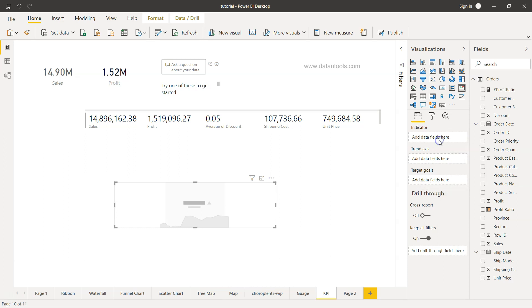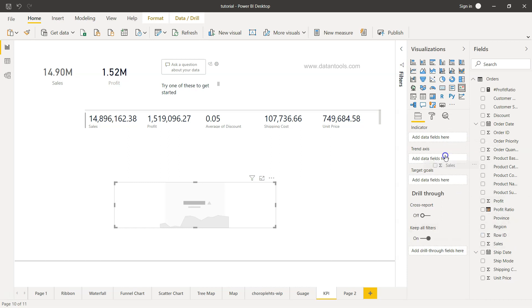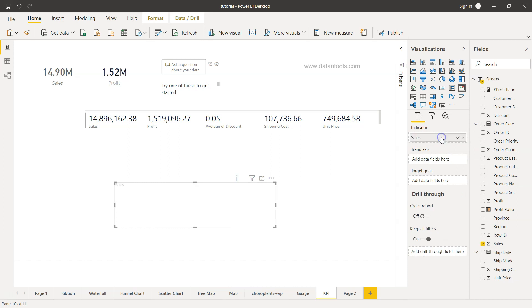So what is the indicator? Here indicator means the field, for example the sales, which is going to work as whether it is going up or down based on this measure. The trend axis is the date field.